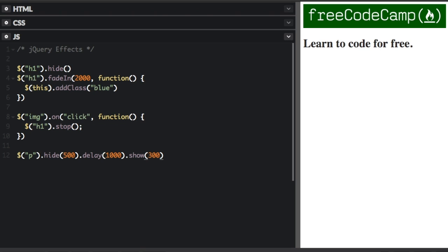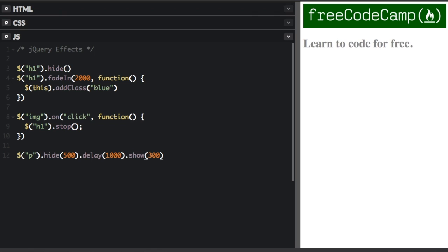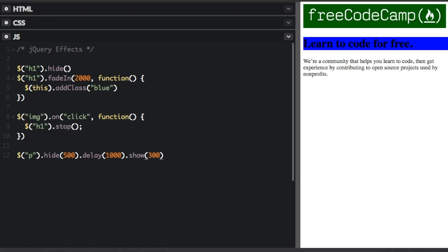So look at the paragraph at the bottom. I know there's some other animations happening. But when I run this again, it's going to hide the paragraph for a half second. And then it's going to delay for four seconds and then it's going to show for 0.3 seconds.